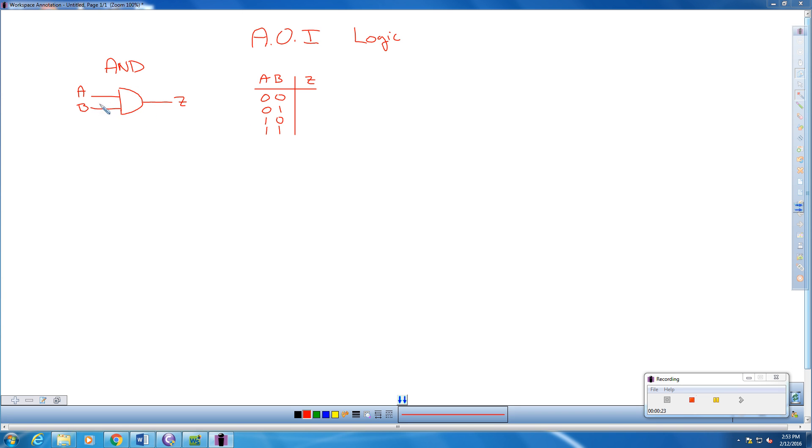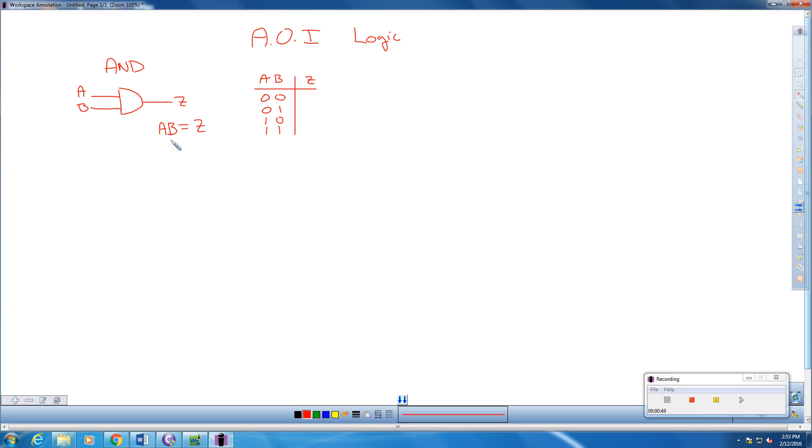And what it means is A and B output a Z. So we represent that in Boolean as AB equals Z. Now, when you handle this, I want you to think multiplication, but it's not truly multiplication. But as we go through it, you'll kind of see why it ends up being that way.